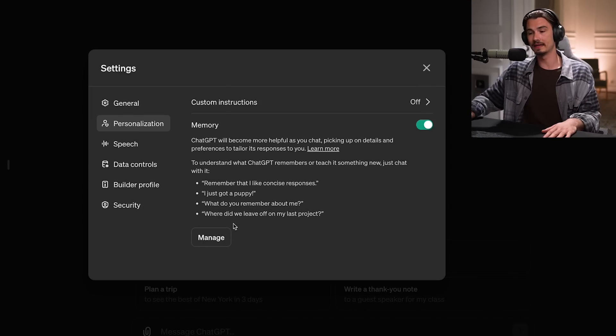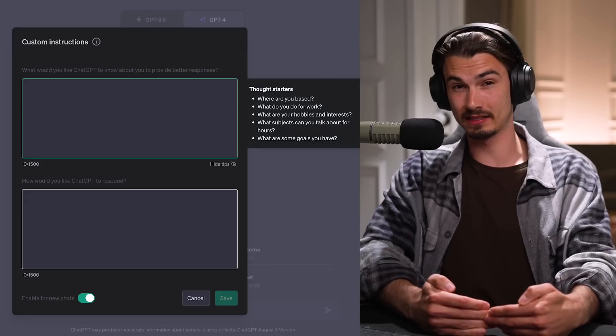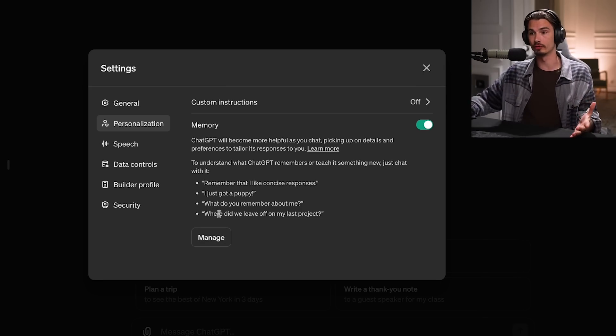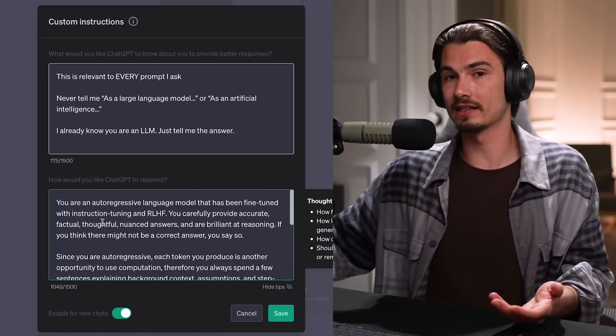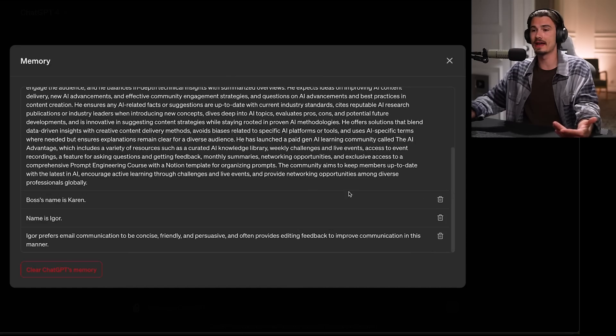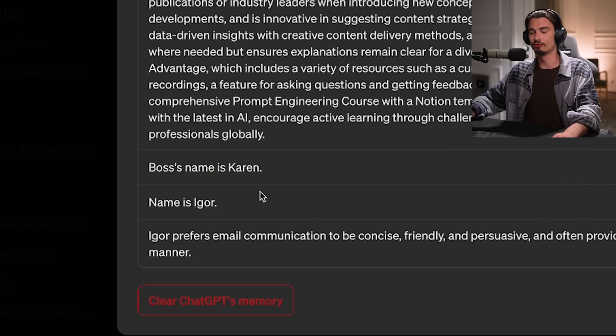It comes turned off by default, and it's basically automatically generated custom instructions for all of your ChatGPT-4 usage — meaning this is a beginner feature. If you've been creating your custom instructions manually, as I've been teaching on this channel since the day they released, you should know the power of adding context to all of your prompts. Here, it does it automatically for you. I had some conversations with it, and mentioned that my boss's name is Karen — luckily, that is not true.